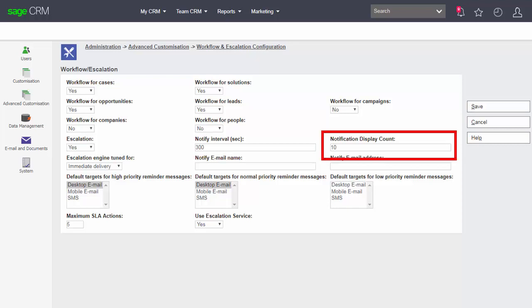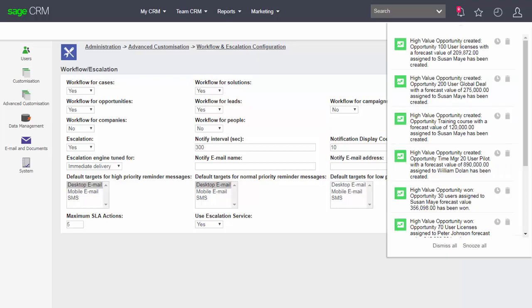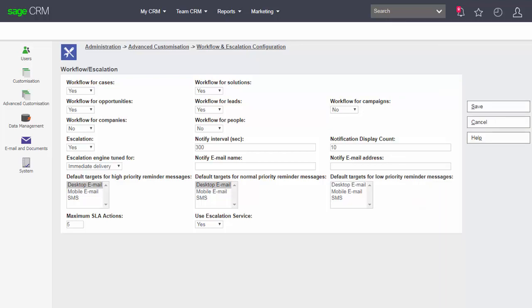The notification display count refers to the maximum number of escalation or notifications that would be displayed on the screen before a message says too many escalations to be displayed please dismiss. So you've got to snooze or dismiss before you're able to see other notifications.